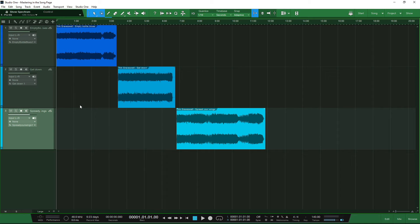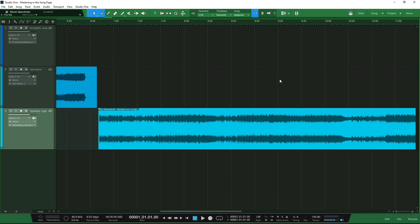Also use this critical listening opportunity to listen for anything that needs repair work — do this before you start any processing. If you hear any clicks, pops, or unwanted noise, now is the time to address it. In Studio One 5 Professional, we don't have spectral editing functions at present, but we do have a really handy tool with the clip gain envelopes, which can get a very similar result. With spectral editing you can edit out unwanted noise and frequencies; clip gain envelopes can do a very similar thing.